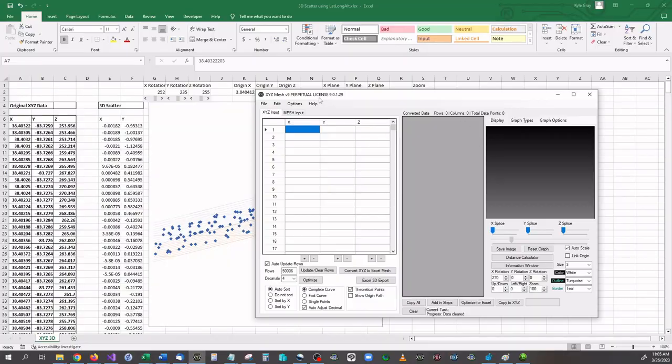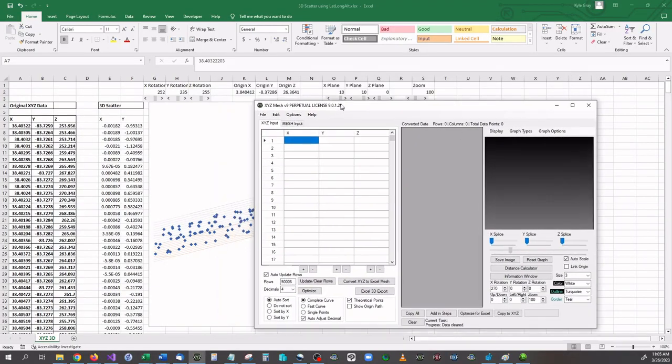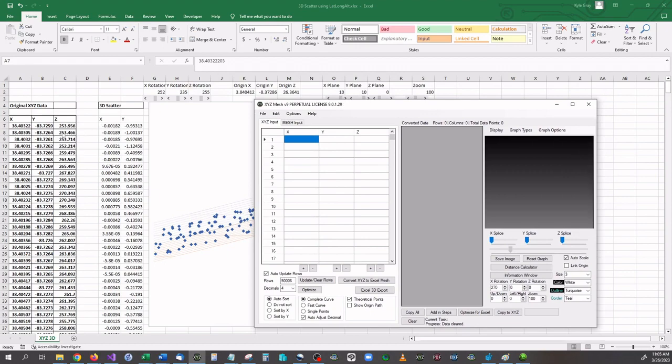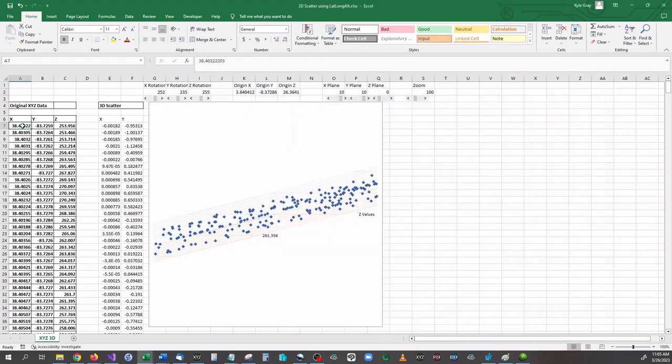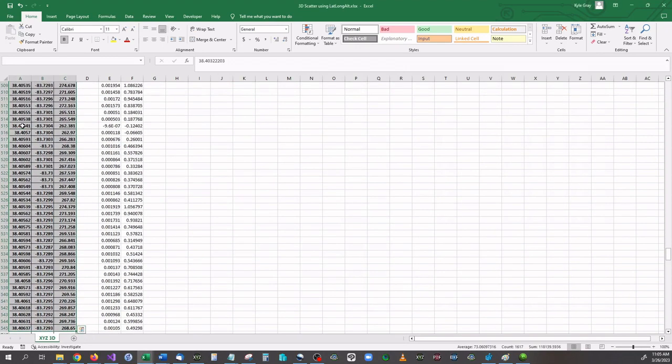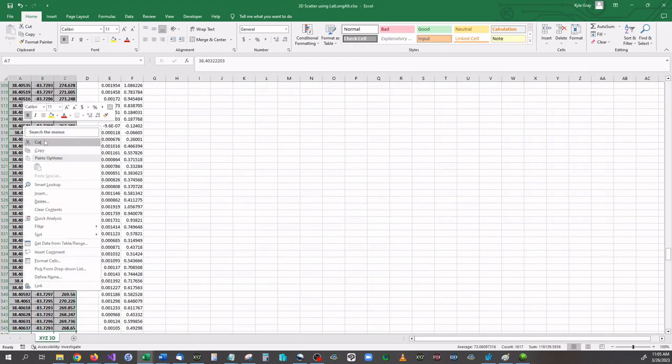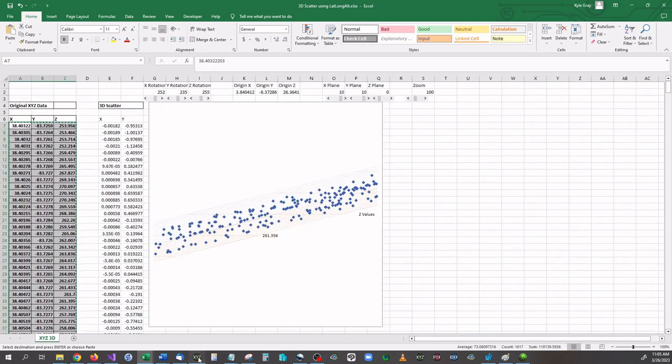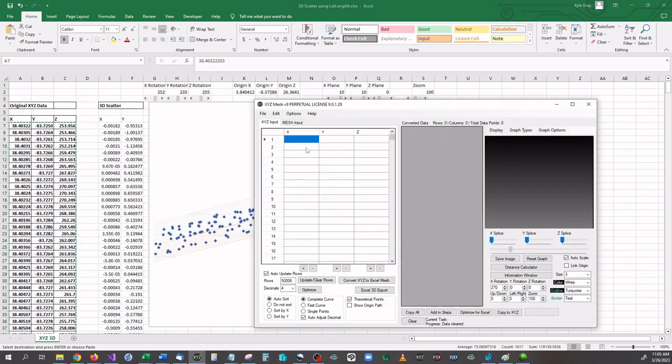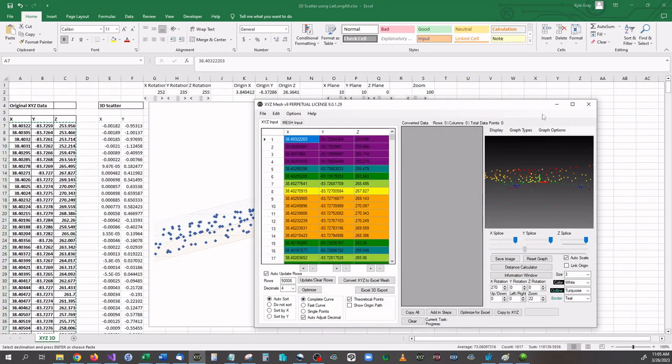Let me show you how this works. I'm going to be in XYZ Mesh version 9, and I'm just going to copy over the same data that we had before in the previous graph and paste it into XYZ Mesh.